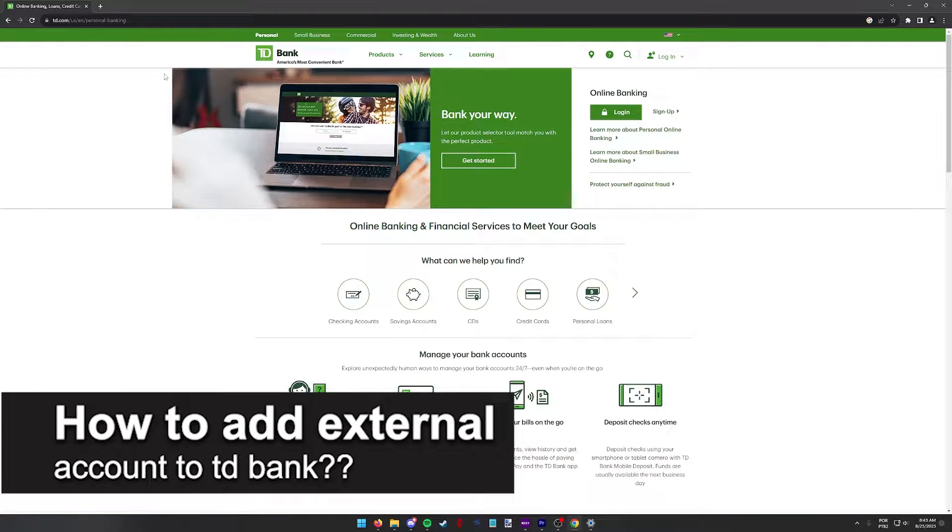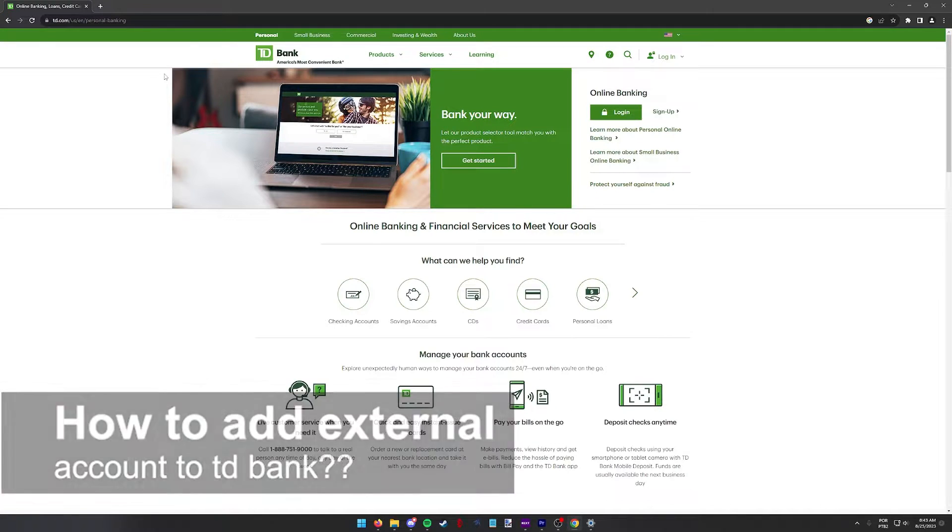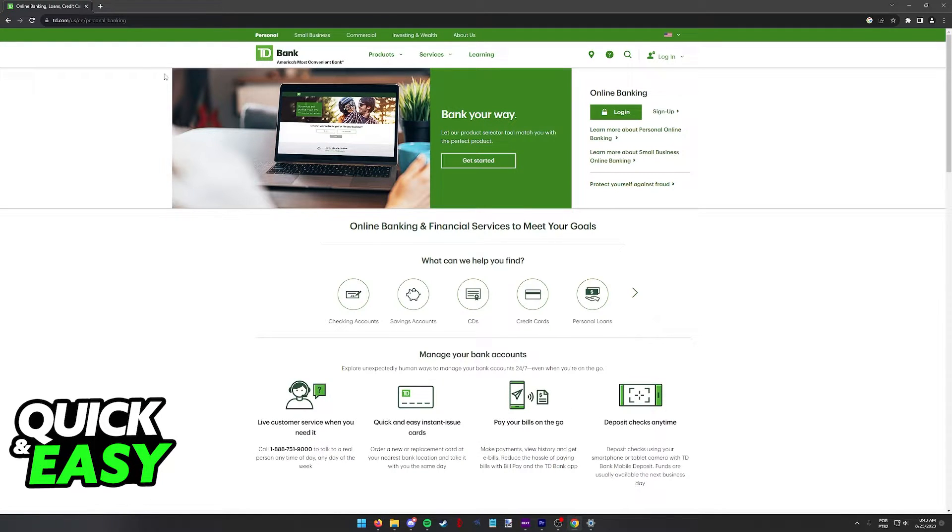In this video, I will solve your doubts about how to add an external account to TD Bank and whether or not it is possible to do this.